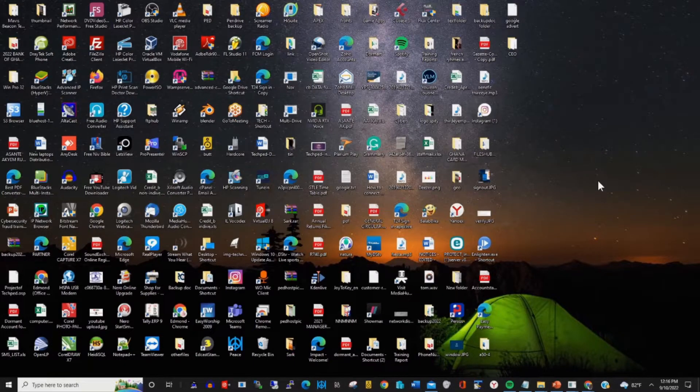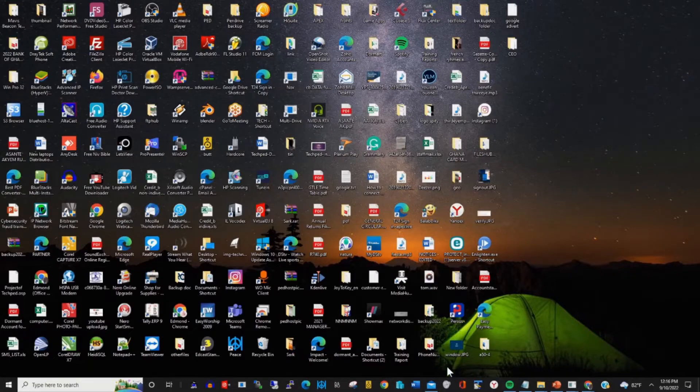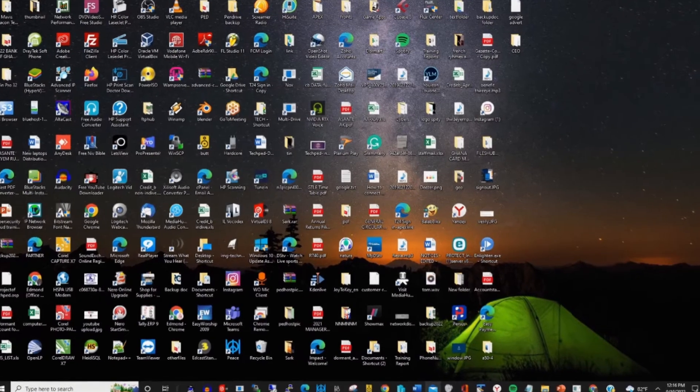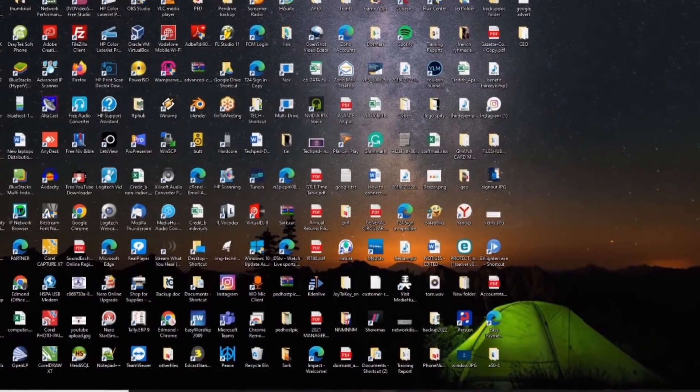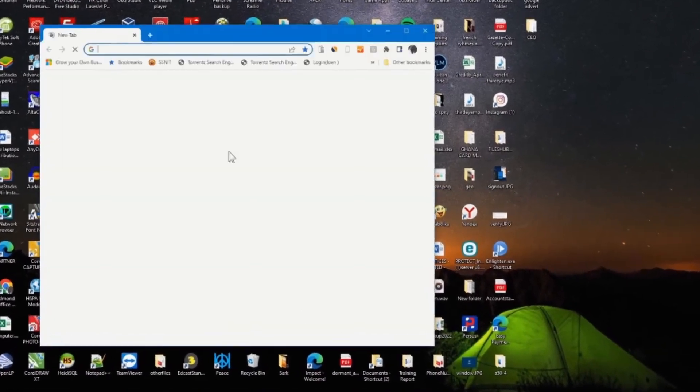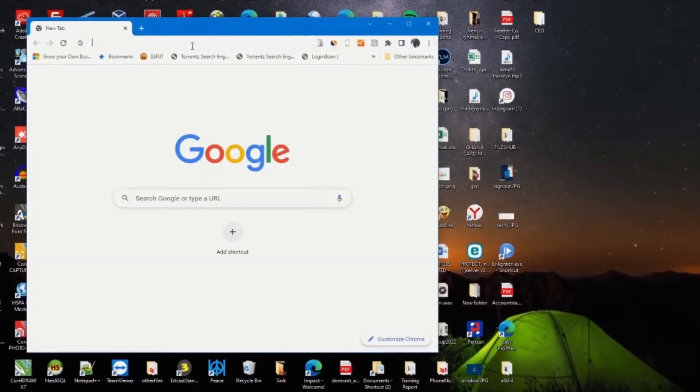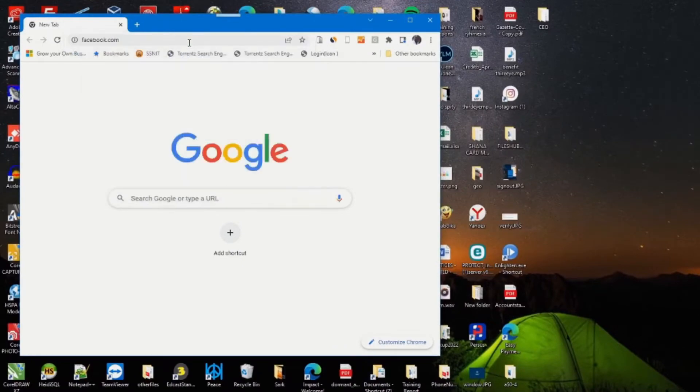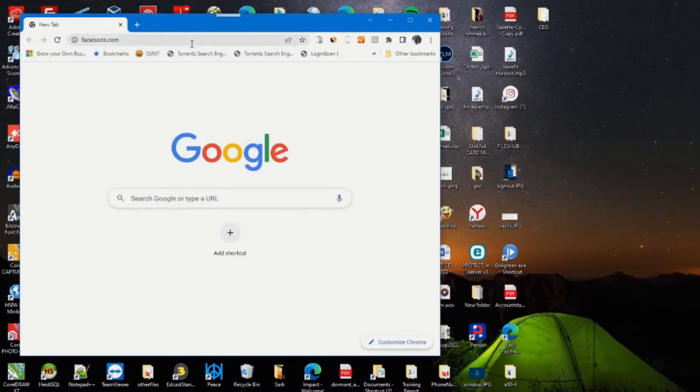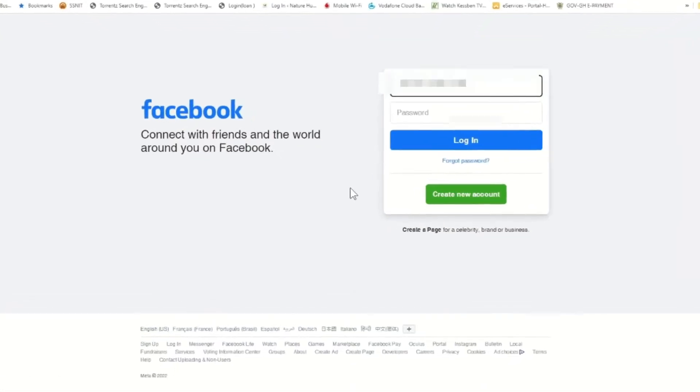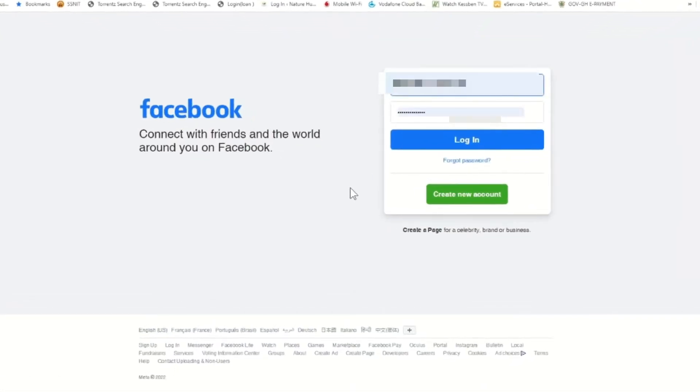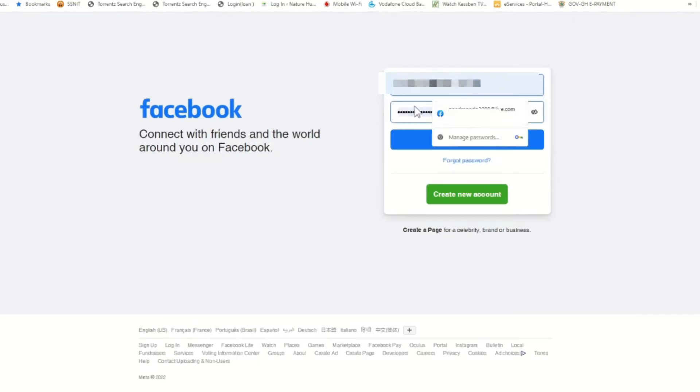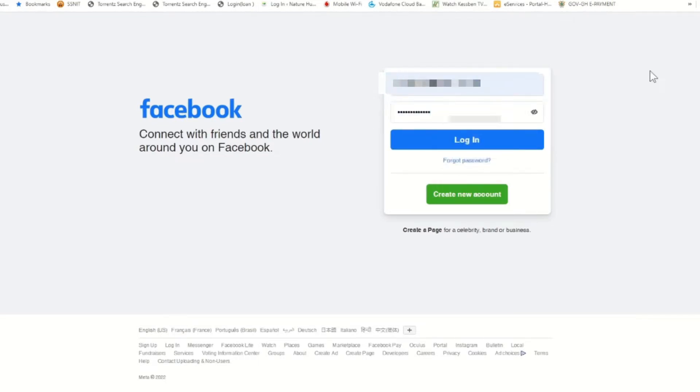To start, click on any browser of your choice on your computer and go to the Facebook website. Then enter your email and password and click on login to access your Facebook account.